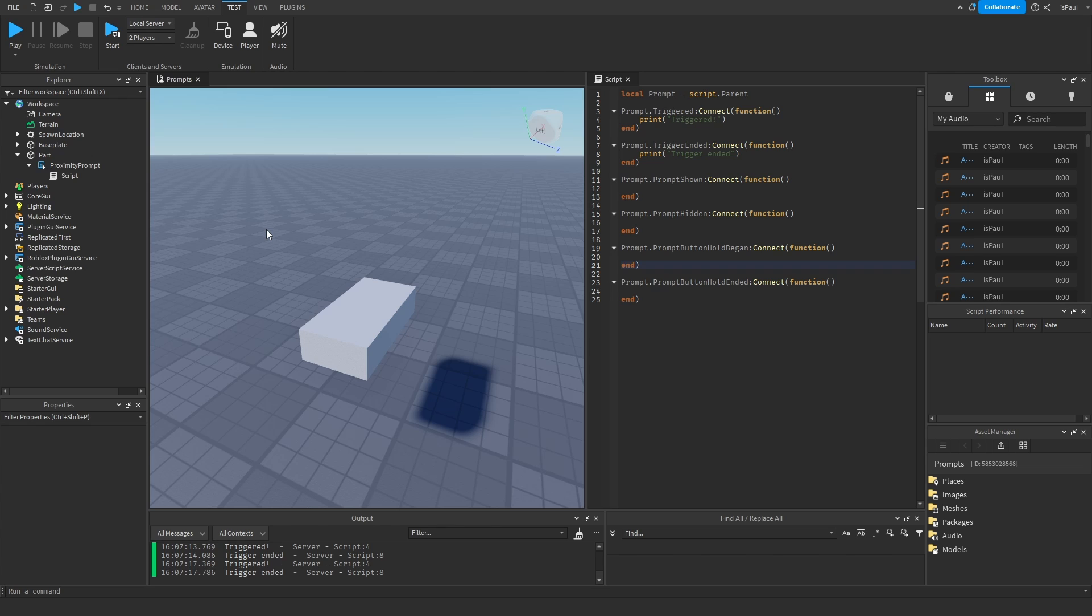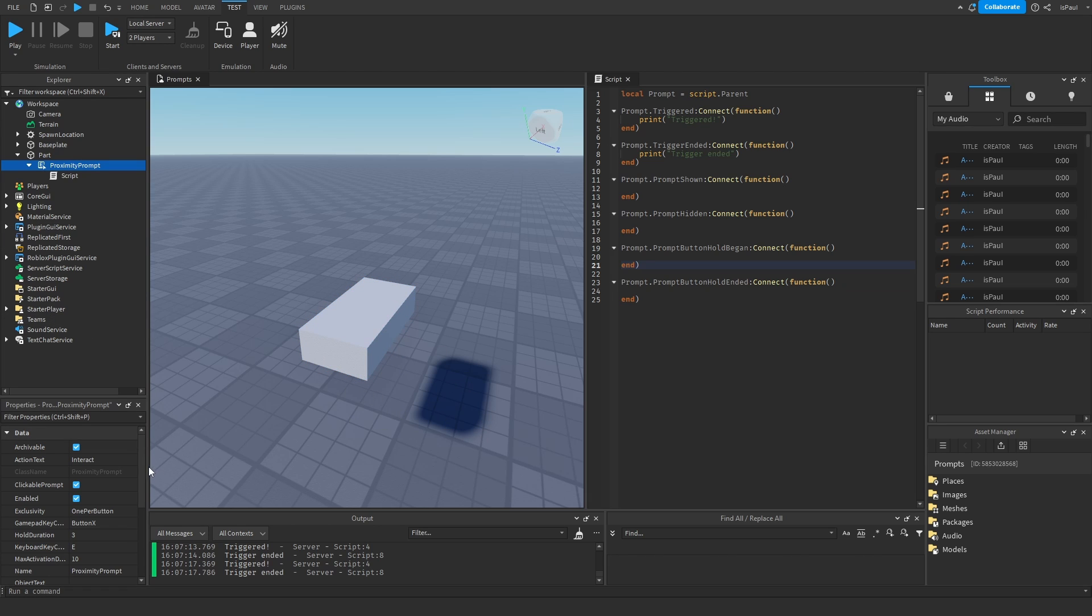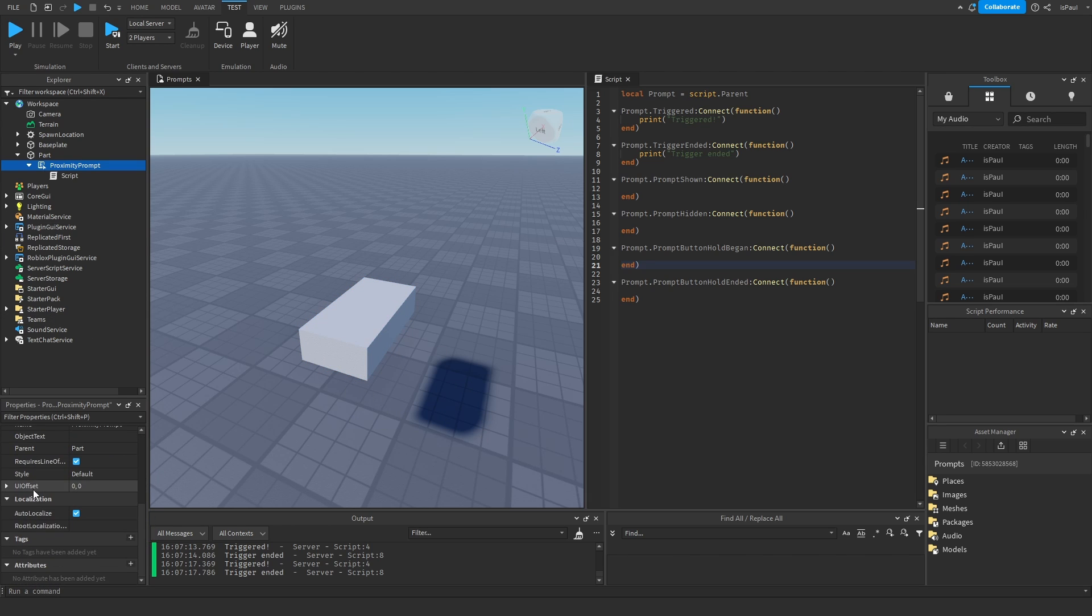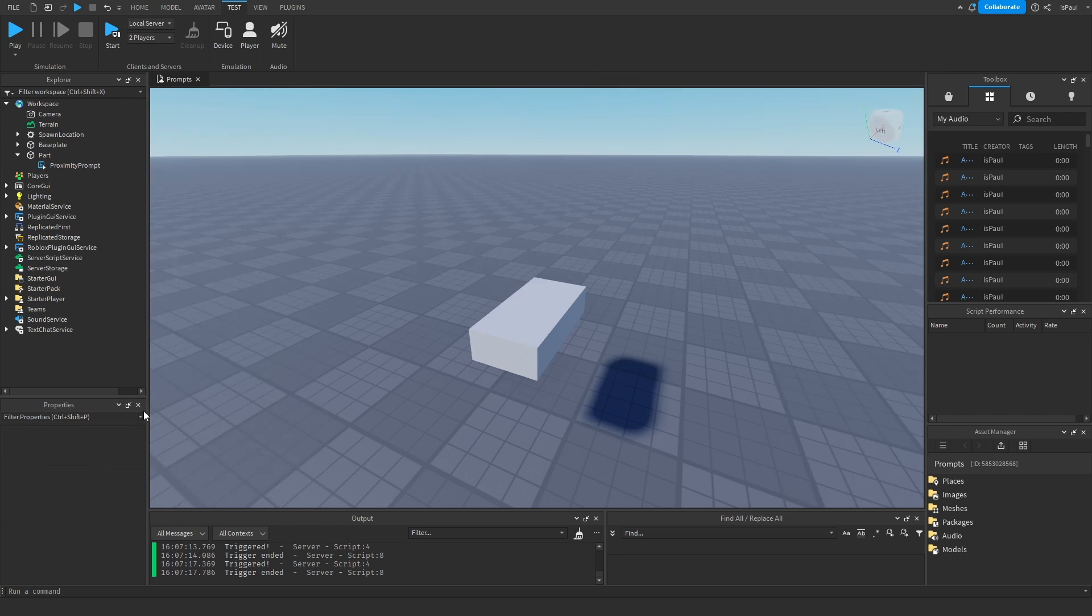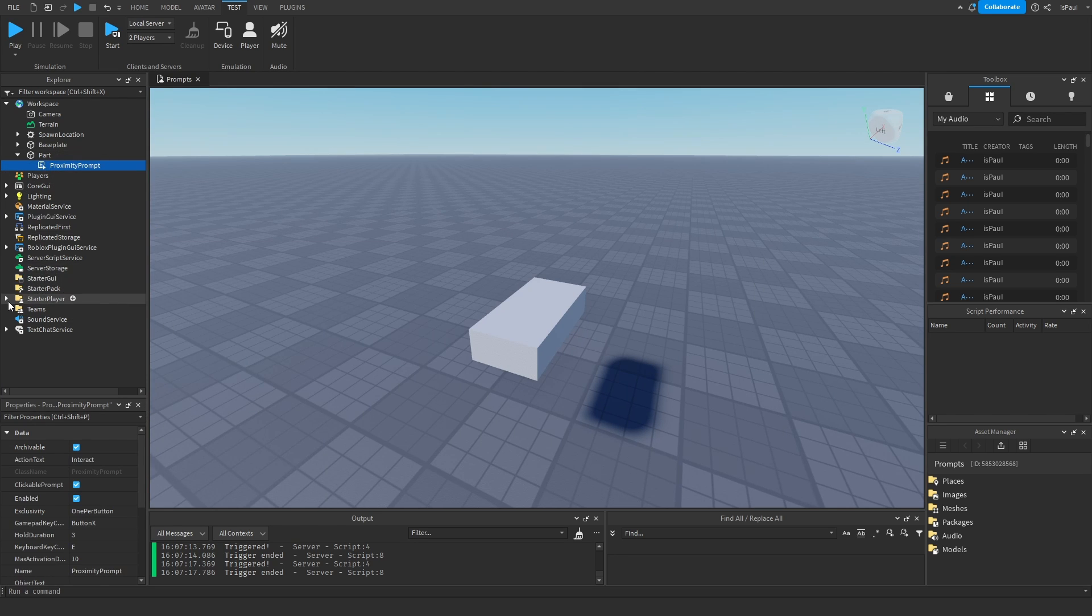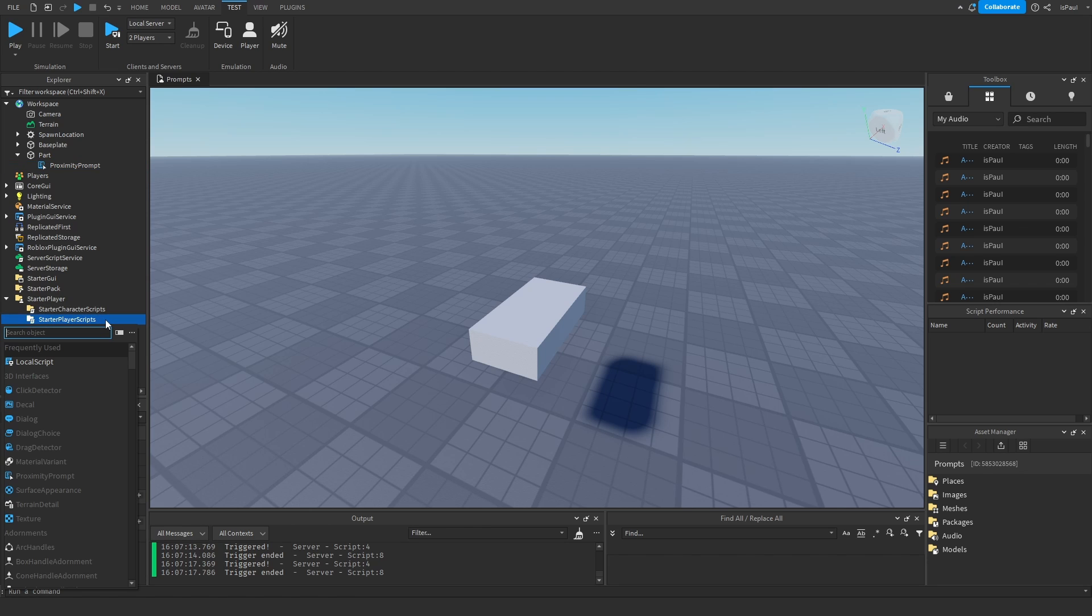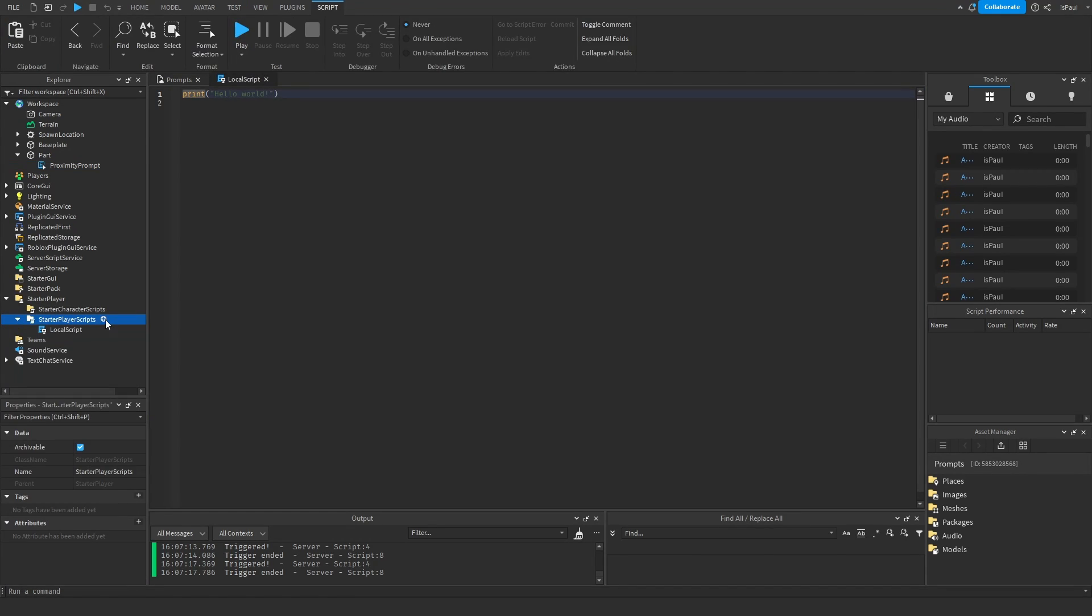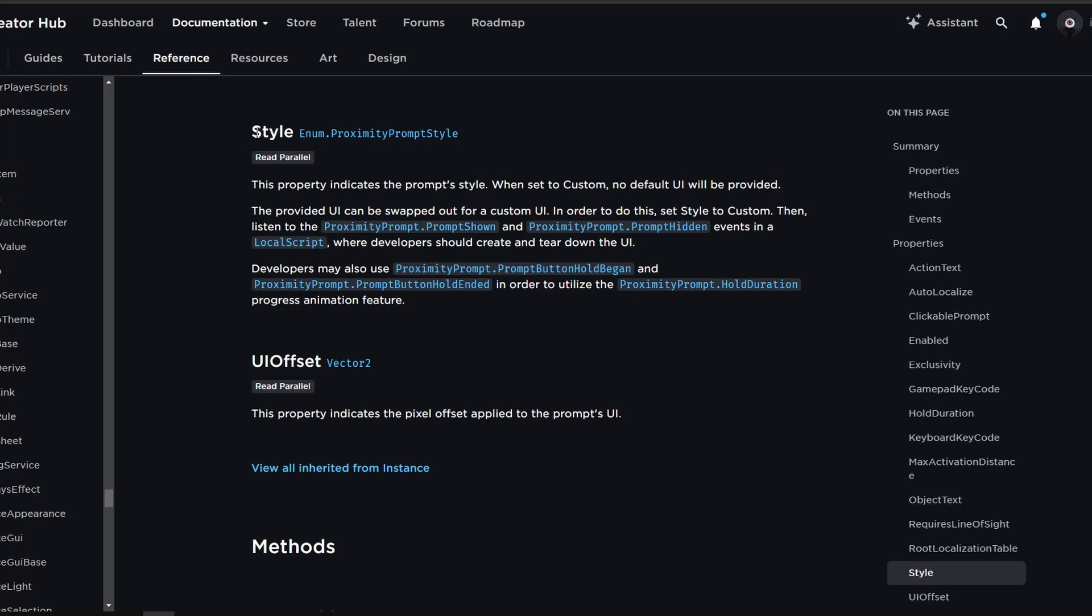And let's move to the last thing that I wanted to show in this video which is changing the prompt style. And how do you change the proximity prompt style? The first thing you need to do with the proximity prompt is change the style property to be custom. Then I can just remove this script because we don't need it anymore. And then I'm going to need a script in the starter player scripts. And this one will be named prompt style. And I need to go to the documentation right now to the style tab and to this proximity prompt style.